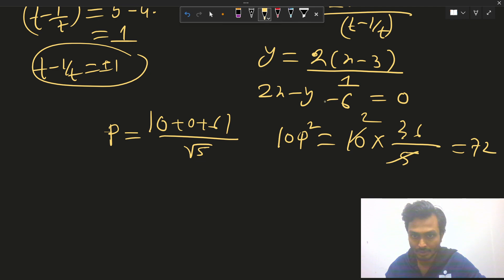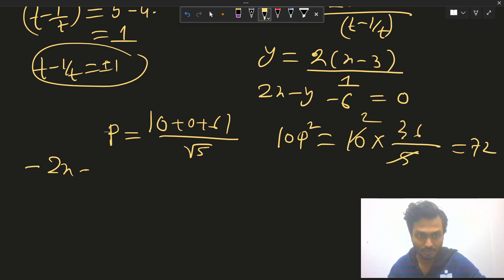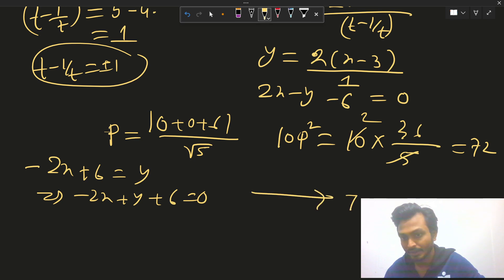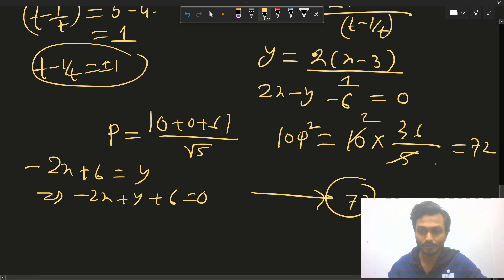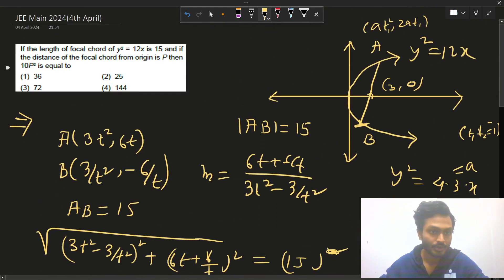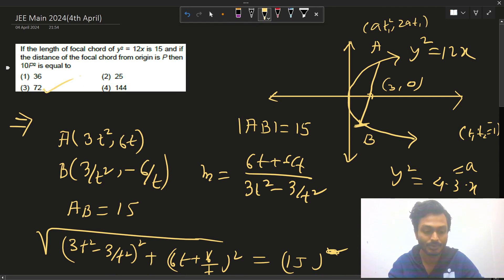If we take minus 1, we get -2x + y + 6 = 0, which similarly gives distance 6/√5 and 10p² = 72. So the answer for this question is option C.